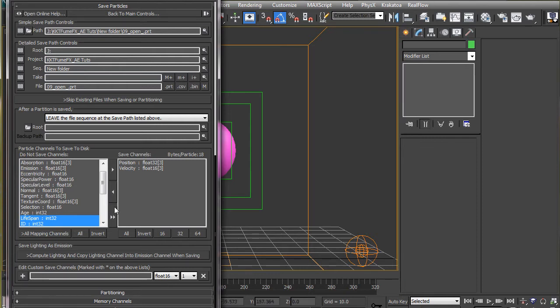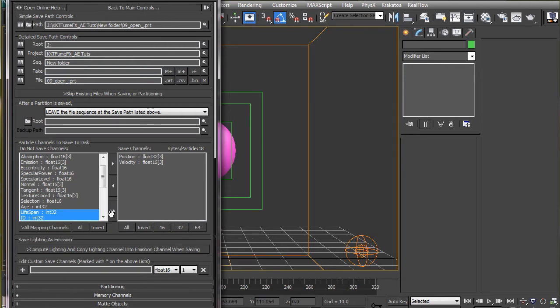These other channels are required in different situations for different purpose. But for this particular animation, these two channels will suffice.